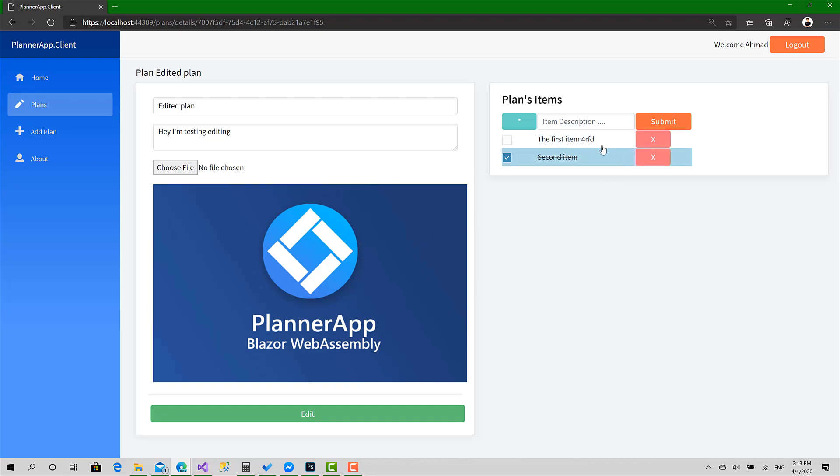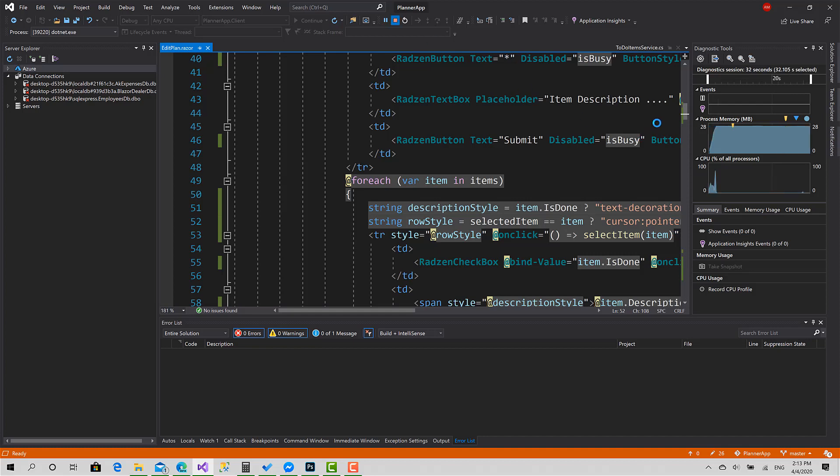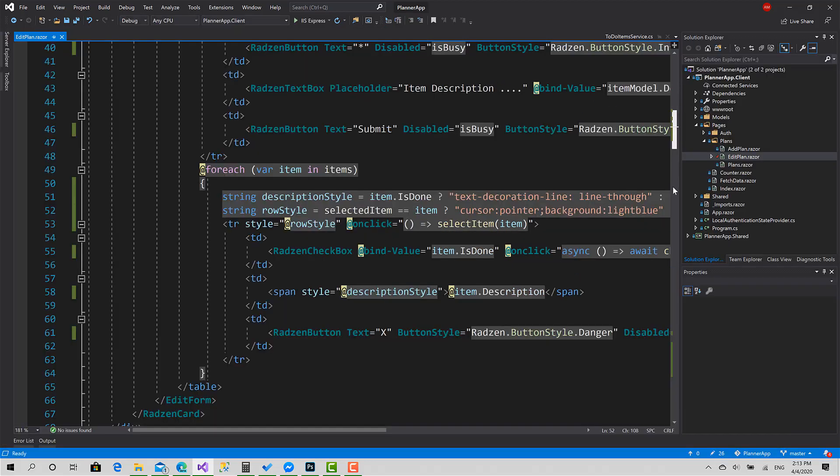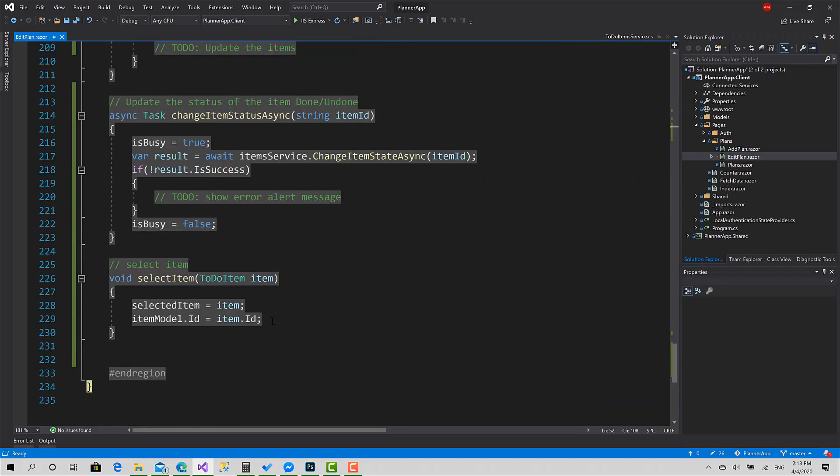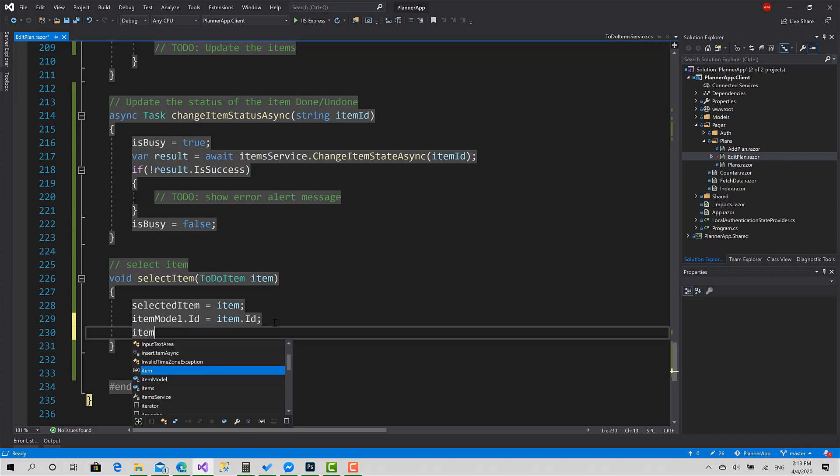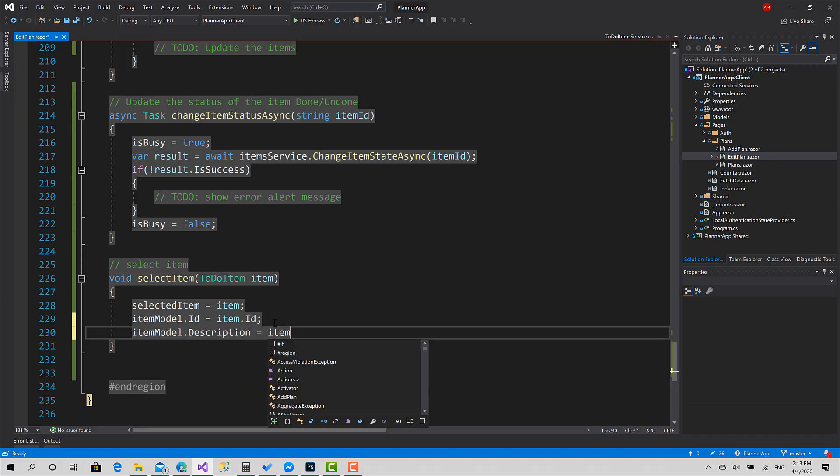Yeah, we need to do something also. When we choose this item, we have to put the description here and set the description property for the item model to the description of the selected item. ItemModel.Description equals Item.Description.